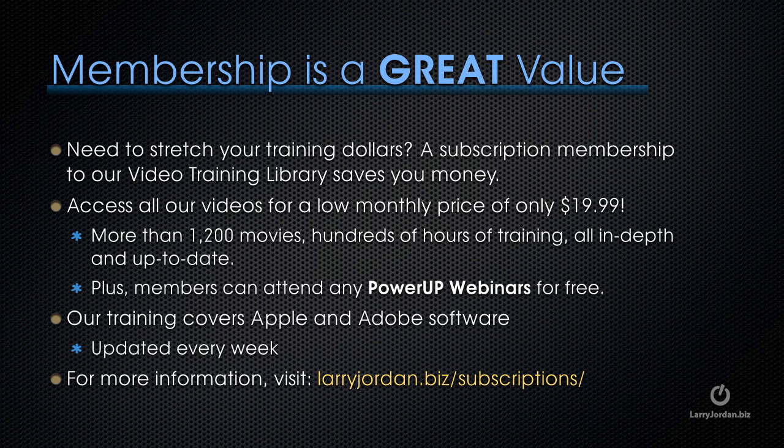By the way, membership is a great value. If you need to stretch your training dollars, a subscription membership to our video training library saves you money. You can access all of our videos for a low monthly price of only $19.99. That's more than 1,200 movies, dozens of hours of training, all in-depth and all up-to-date.